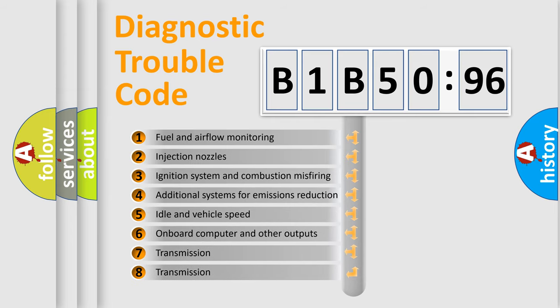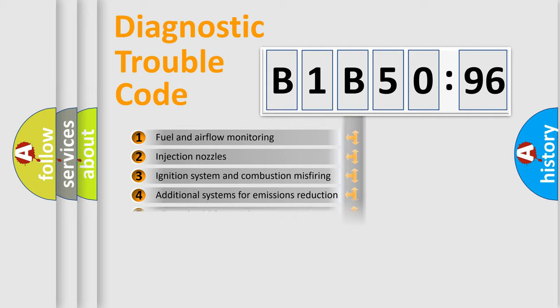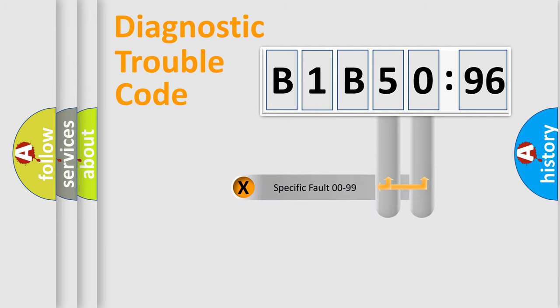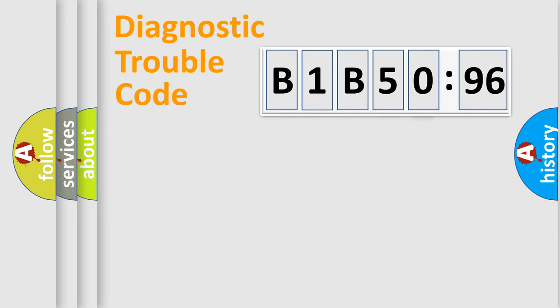The third character specifies a subset of errors. The distribution shown is valid only for the standardized DTC code. Only the last two characters define the specific fault of the group.